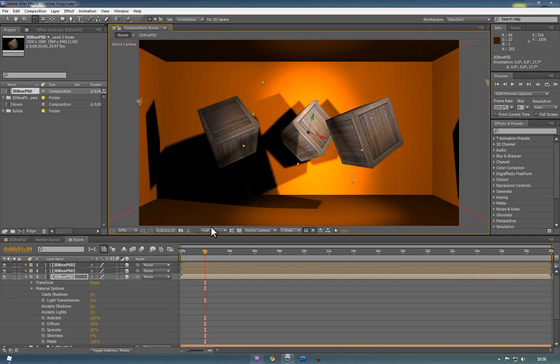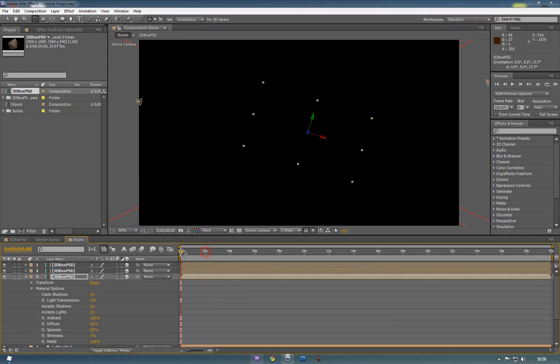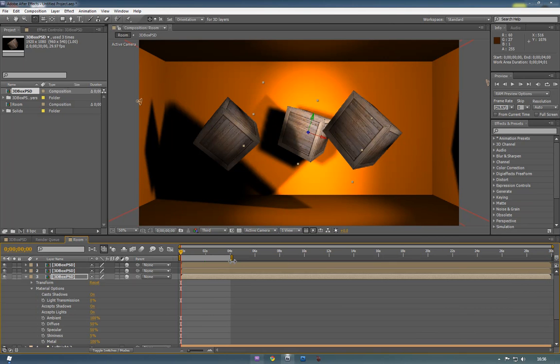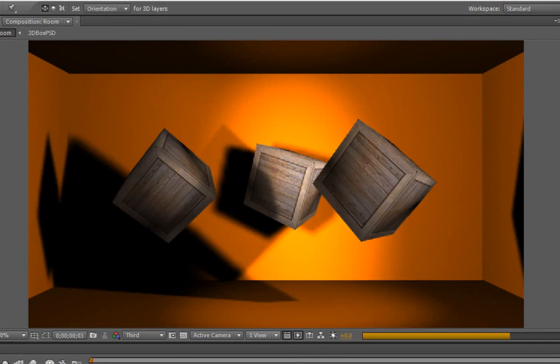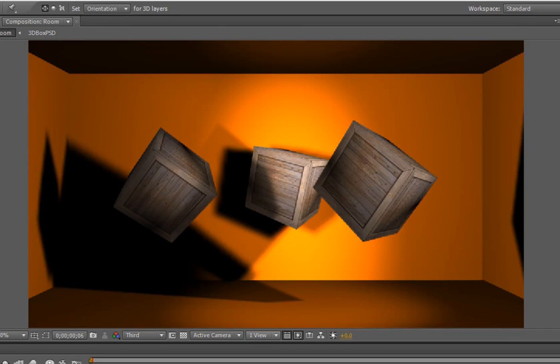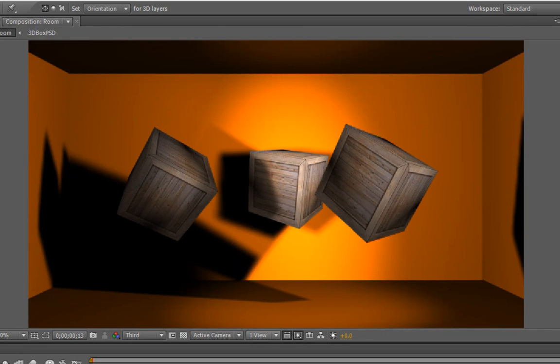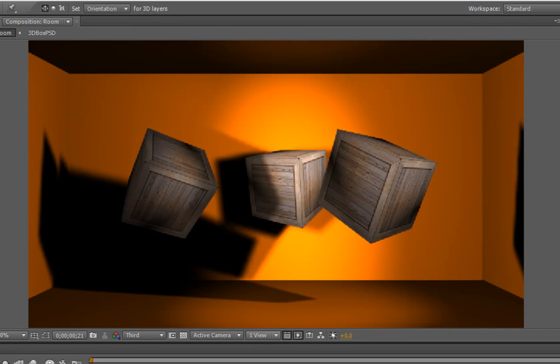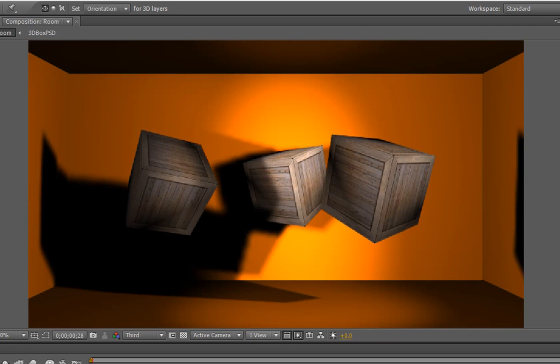So if we just do a very quick RAM preview on third quality, since it's only going to be four seconds, since that's all we animated. So I'll just bring that down. Just do a quick RAM preview. You can see that the shadows are interacting with each other, and it's basically doing what we set out to do.